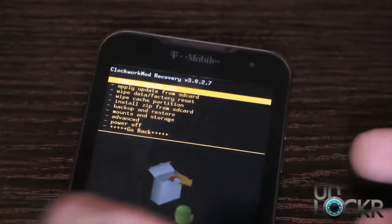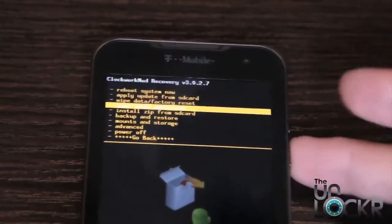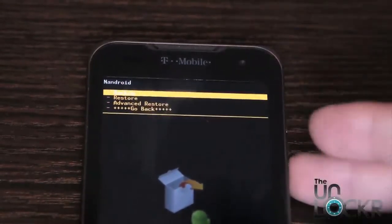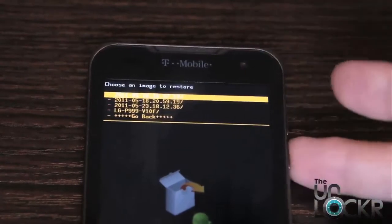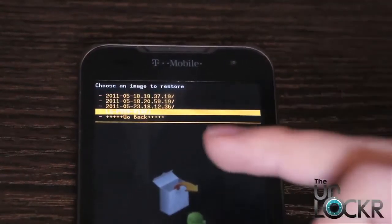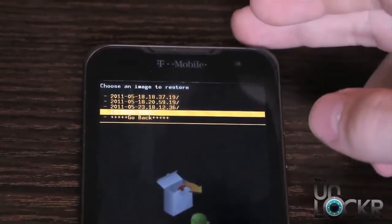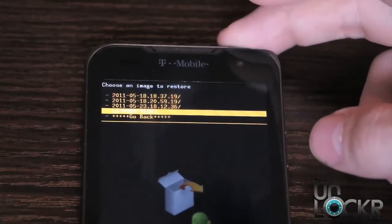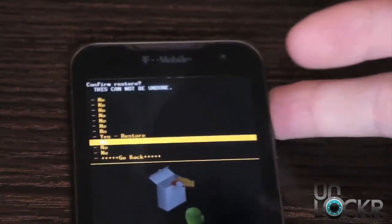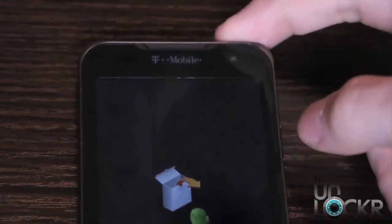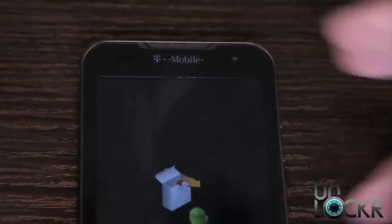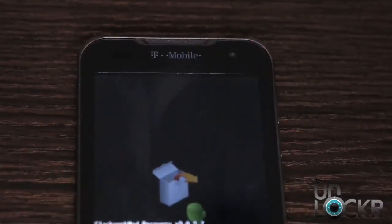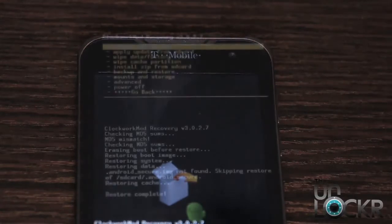Now we're going to scroll down to backup and restore again, then hit restore, and then we're going to choose the LG stock backup file that we saved on here. Go to yes, restore. It should say checking MD5 sums and then eventually it'll start flashing the backup.